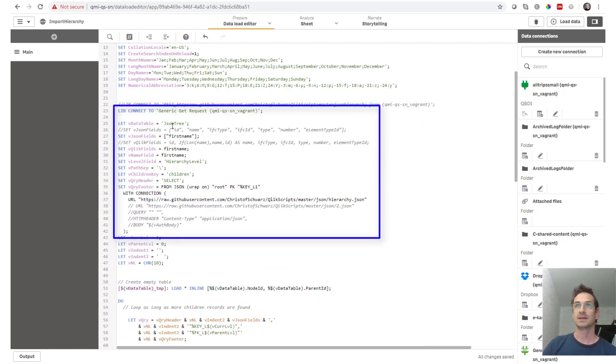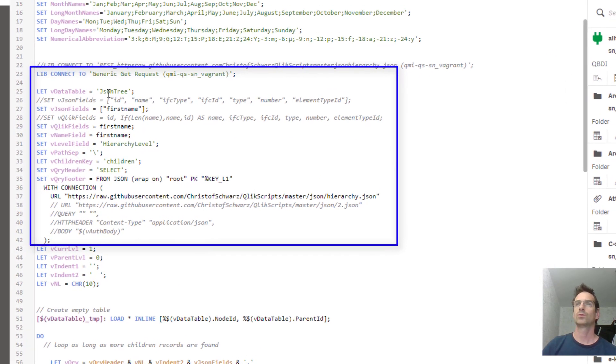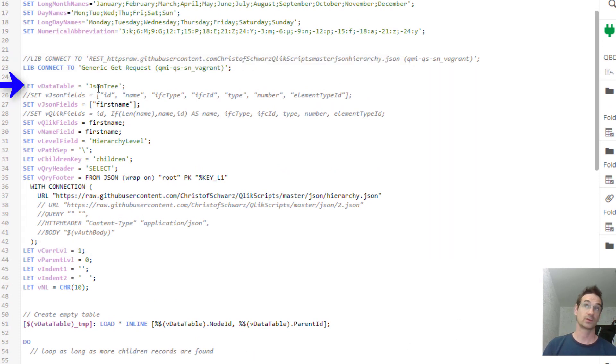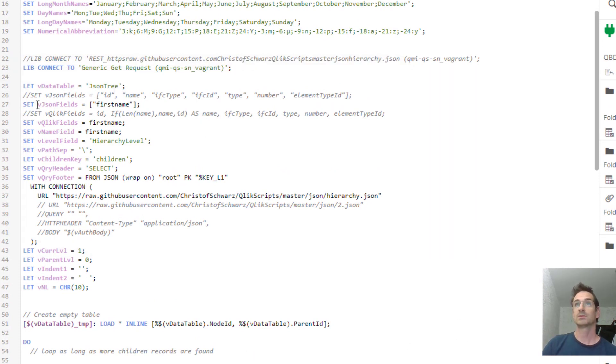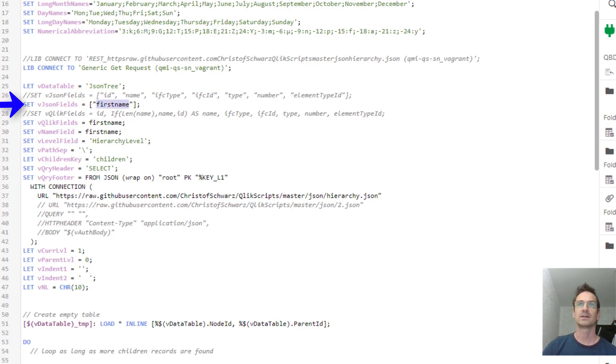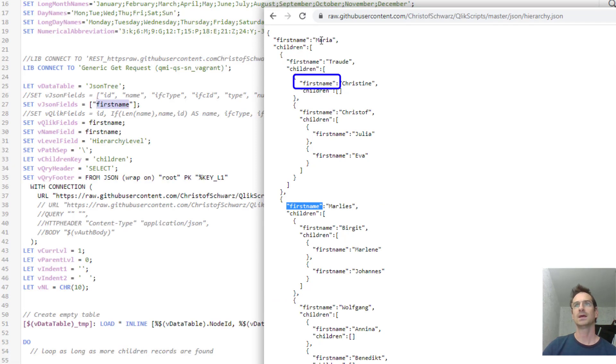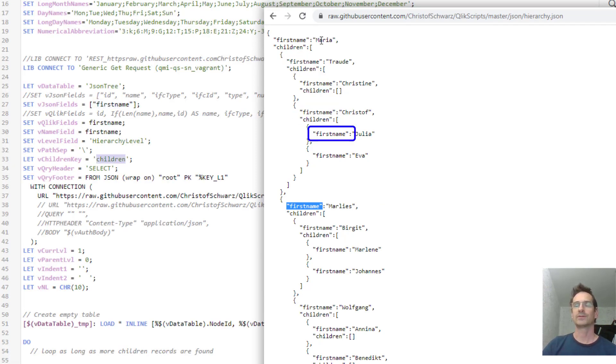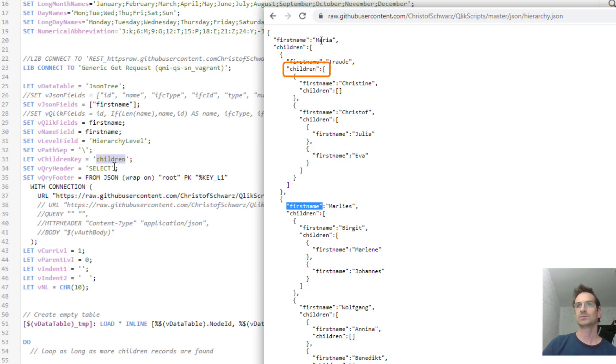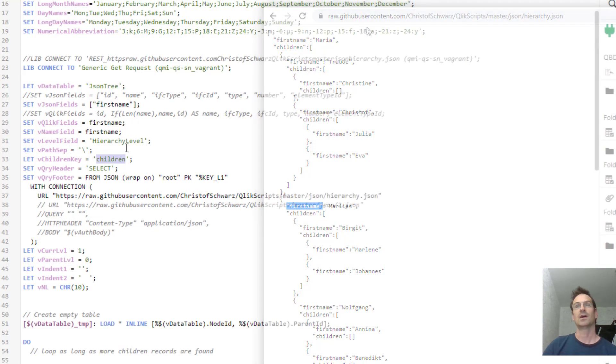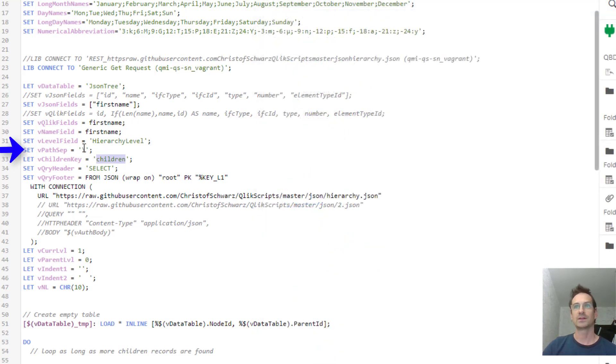Basically the data table that you want to have in Qlik, it's going to be only one table and not as before multiple tables. I need to have the JSON field including double quotes. In my case it's first name. I need to know the name of the child's hierarchy key in JSON which is children in my case and the rest is names in field and the path separator.